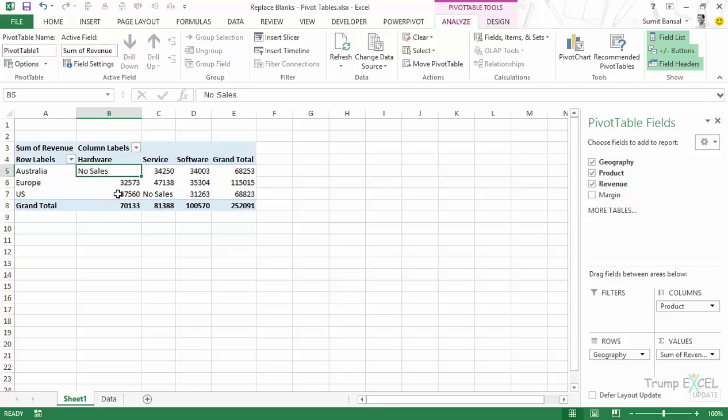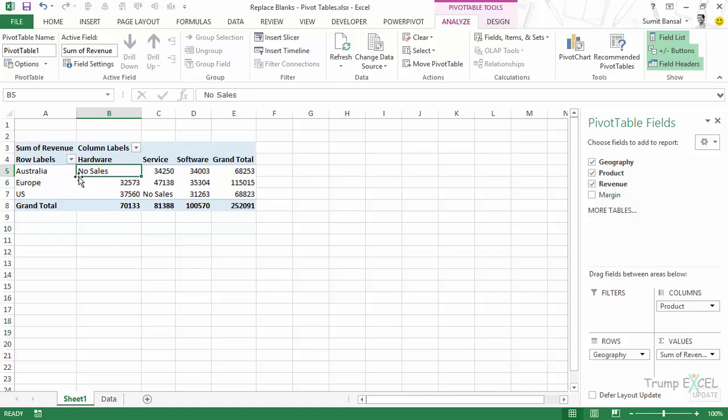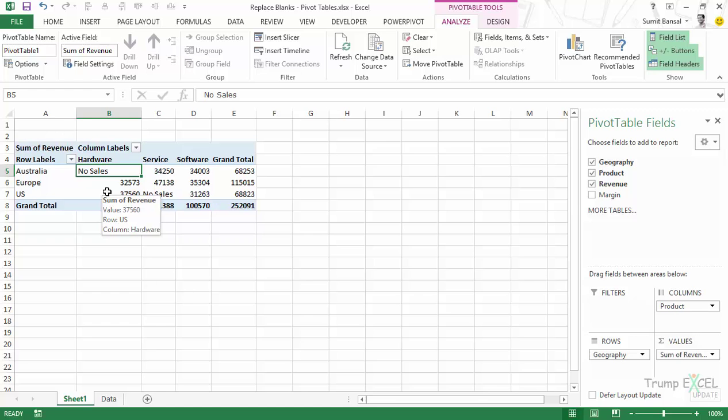However, I always prefer to enter zero because it gives a consistent look with all the numbers instead of text which gets aligned to the left. So it doesn't look that good. So this is how you can replace blank cells with zero in a pivot table in Excel.